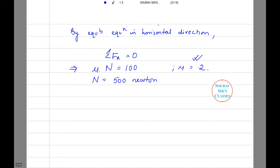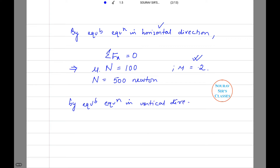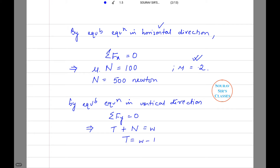After the equilibrium equation in the horizontal direction we move on to the vertical direction. Summation Fy equals zero. This implies that tension T plus the normal reaction N is equal to small W, so T equals W minus N, which is equal to 981 minus 500, and tension T is equal to 481 newton.